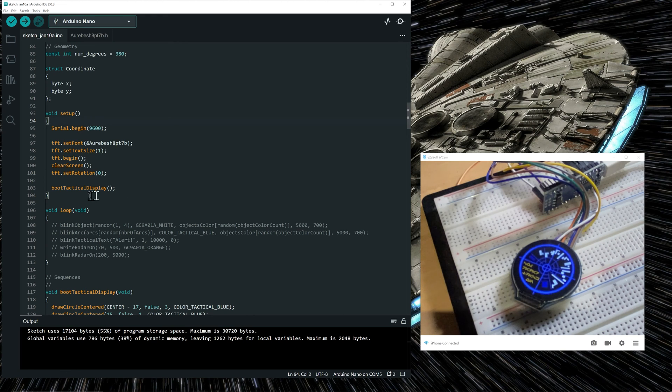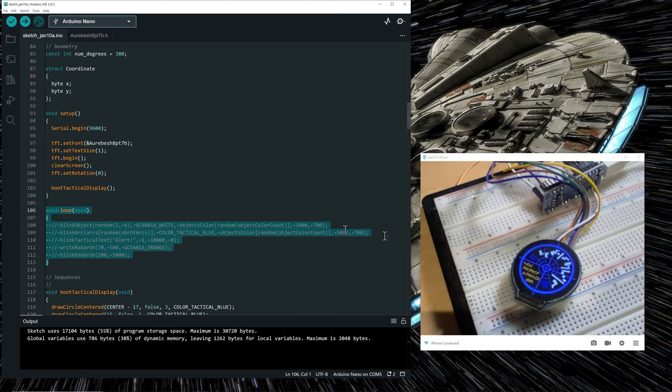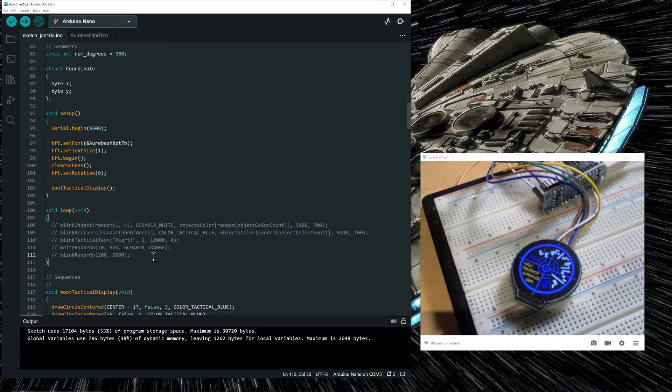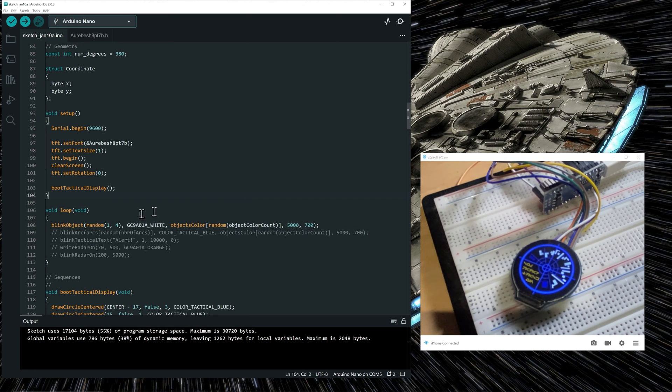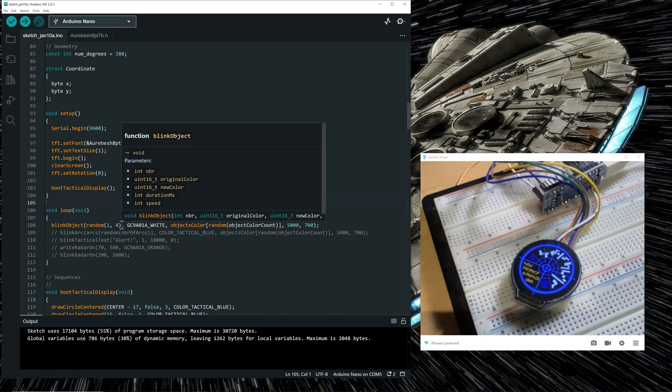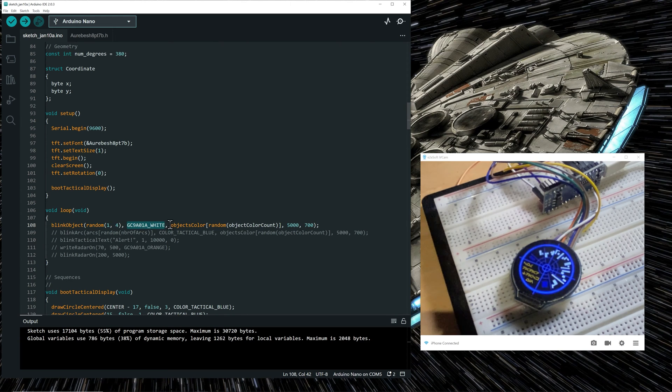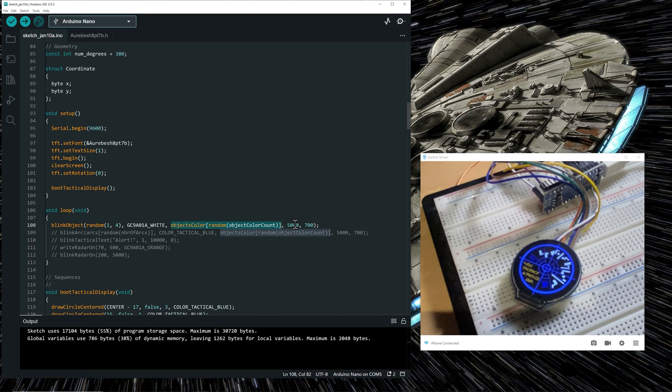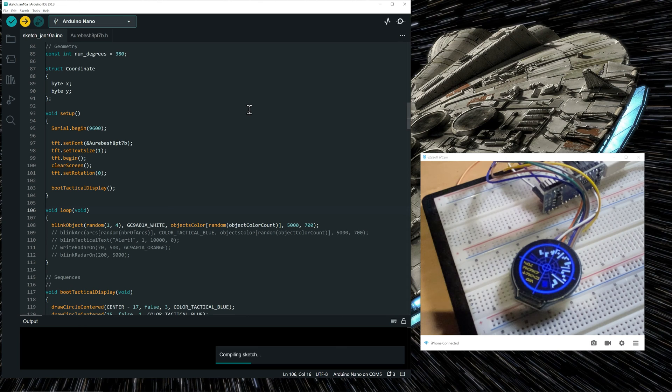Once the setup function has finished executing and the actual tactical display is showing, what we are doing in the main loop is do some animation on the tactical display. So we have five functions that are doing animation. And the first function is called blink objects. So what the function does is choose randomly one to three objects to blink at random colors. So this chooses the objects to be randomly blinked. The blinking will go from white to a random color for 5000 milliseconds, which is five seconds at a speed of 700 milliseconds. So if we upload the code to see what it does exactly.